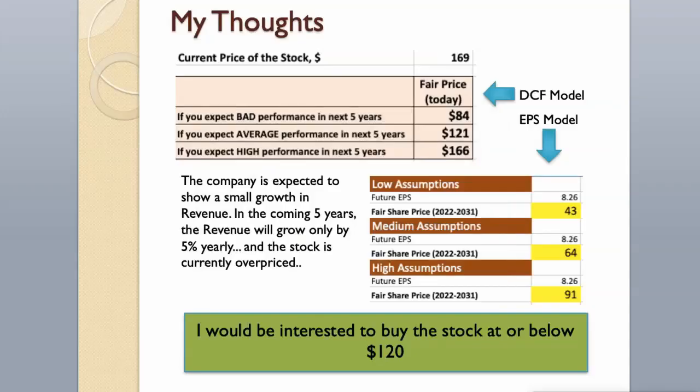The company is expected to show small growth in revenue. In the coming 5 years, the revenue will grow only by 5% yearly, and the stock is currently overpriced. I would be interested in buying the stock at or below $120.